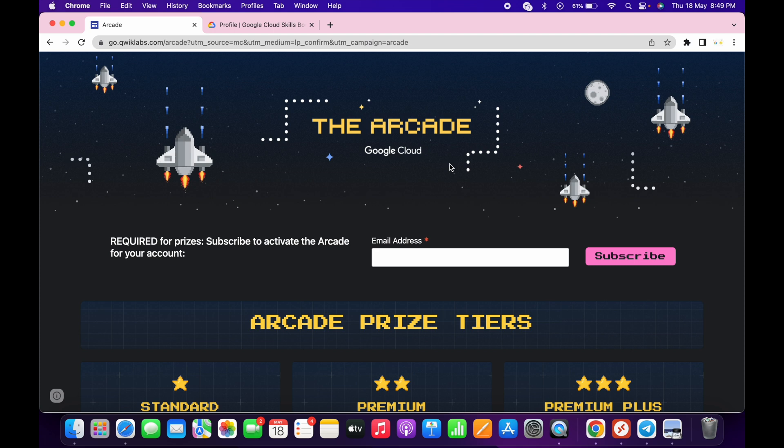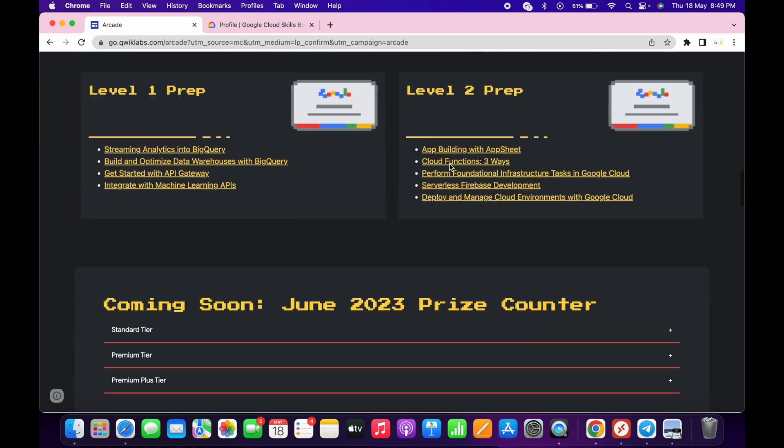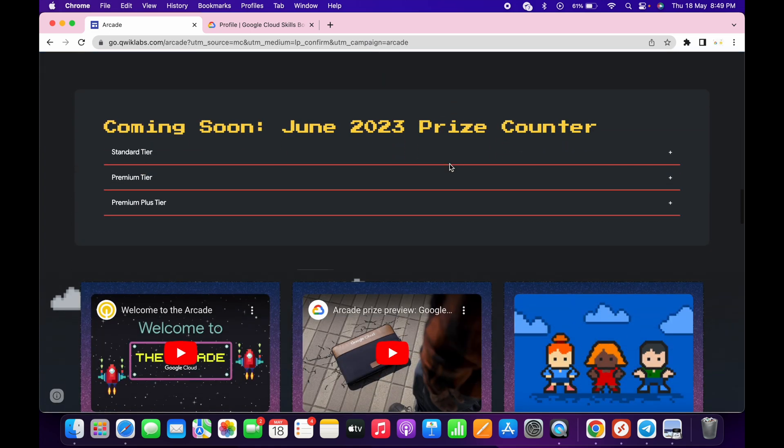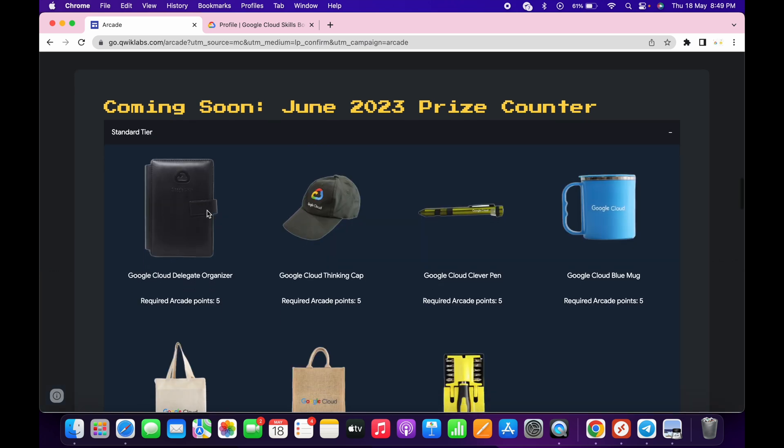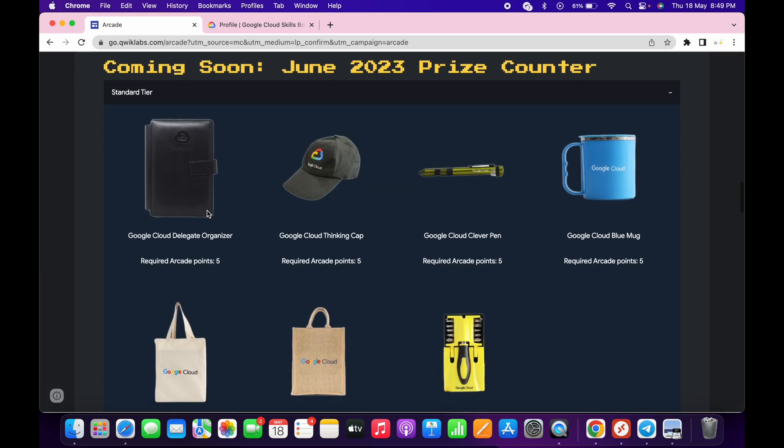If you simply come to the arcade page and scroll down, you can see they have an advanced block over here. From here, if you click on the standard tier, you can see all the swags present for the standard tier.